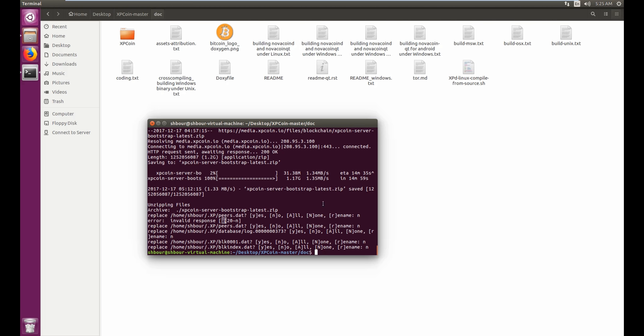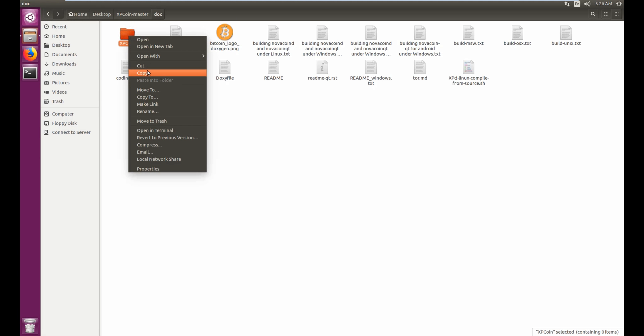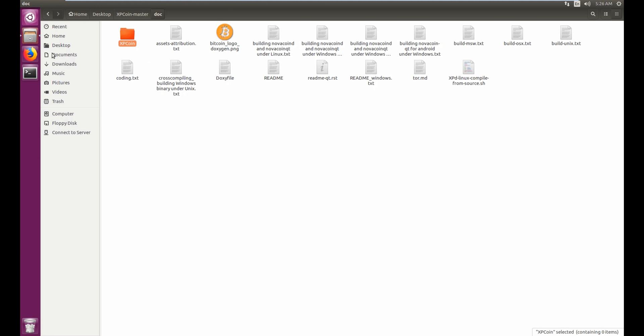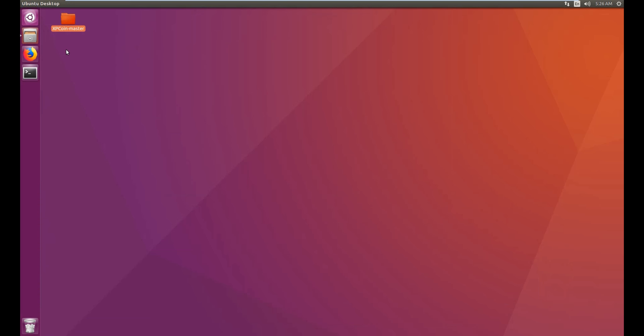Alright, now that you have everything extracted and compiled and everything, you can close your terminal for now. Right click on XP coin, cut it or we can copy it whichever you want. You can minimize this and bring it to your desktop